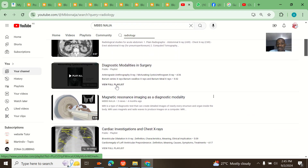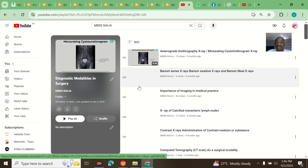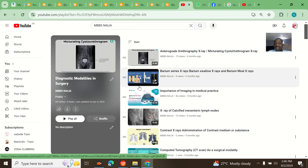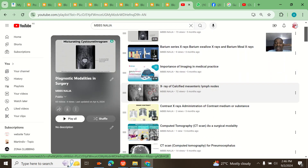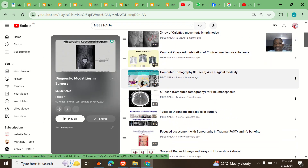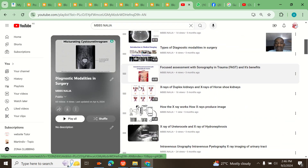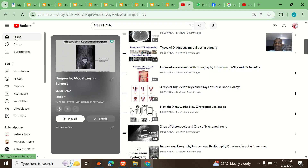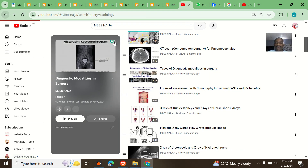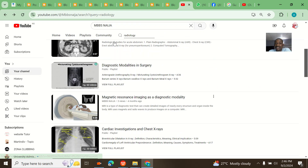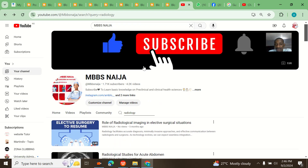Let me say I want to search for radiology. I see rules of radiology in imaging, radiological studies for acute abdomen, diagnosis modalities in surgery — X-rays, CT scans, MRIs — everything you actually need as a medical student is on this channel.